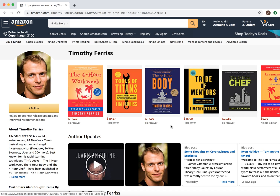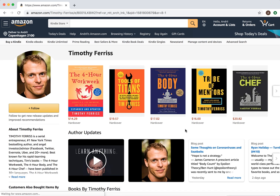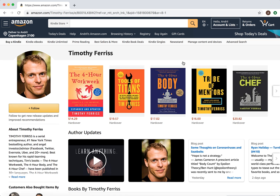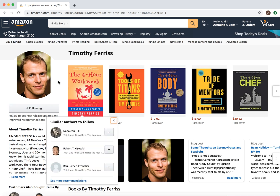Click on his name and from here you will have an option to follow him. Of course, you need to be logged into your Amazon account, but then you can just click Follow — and there you have it.